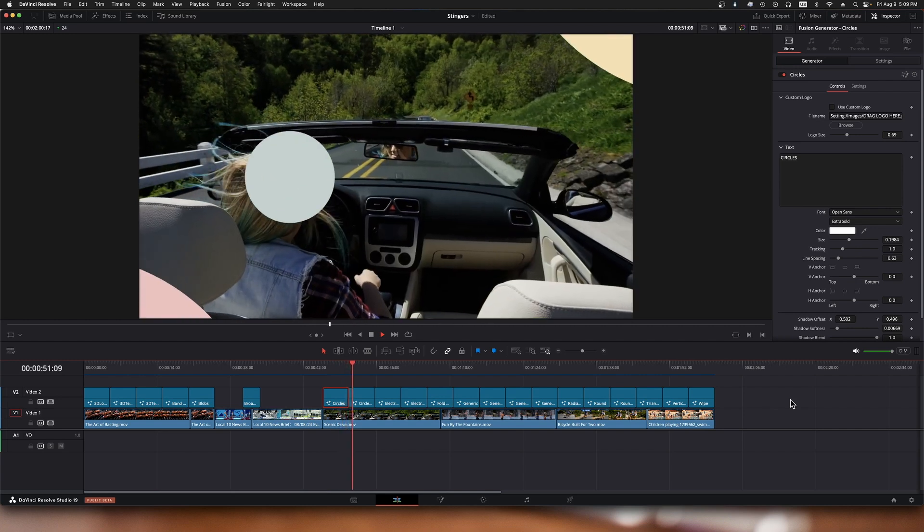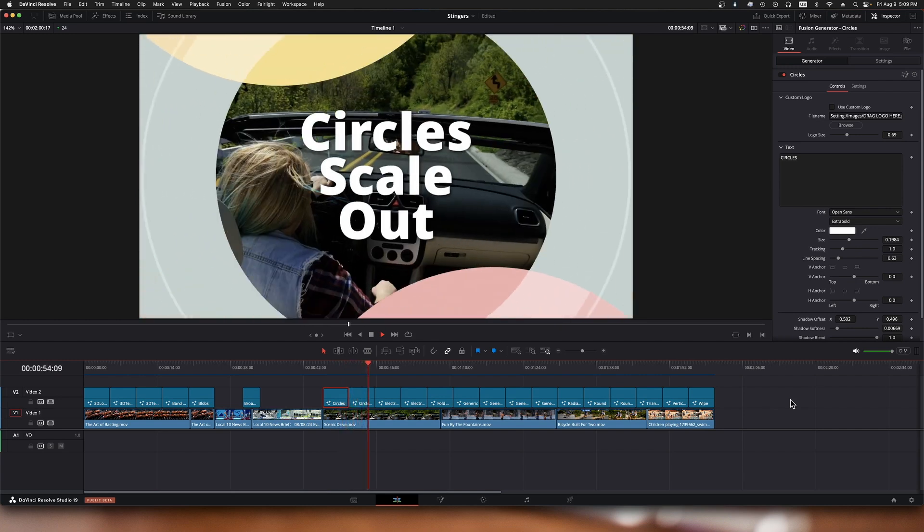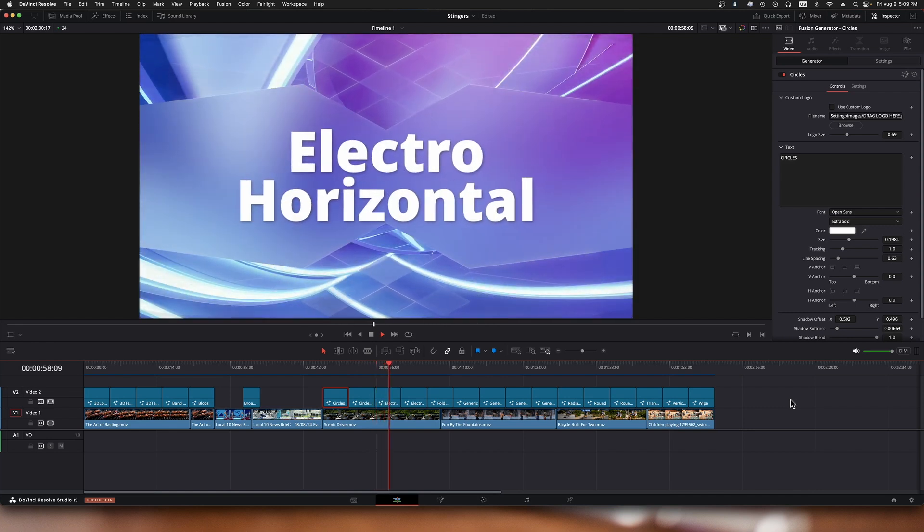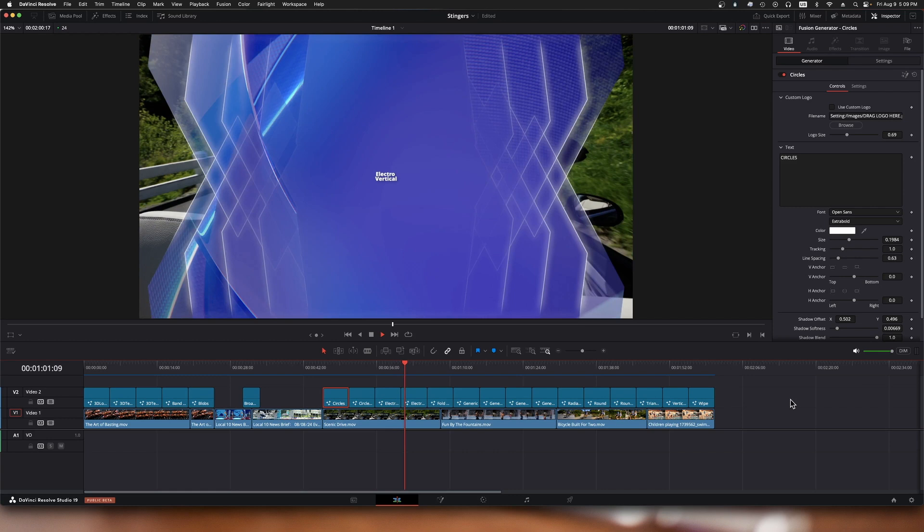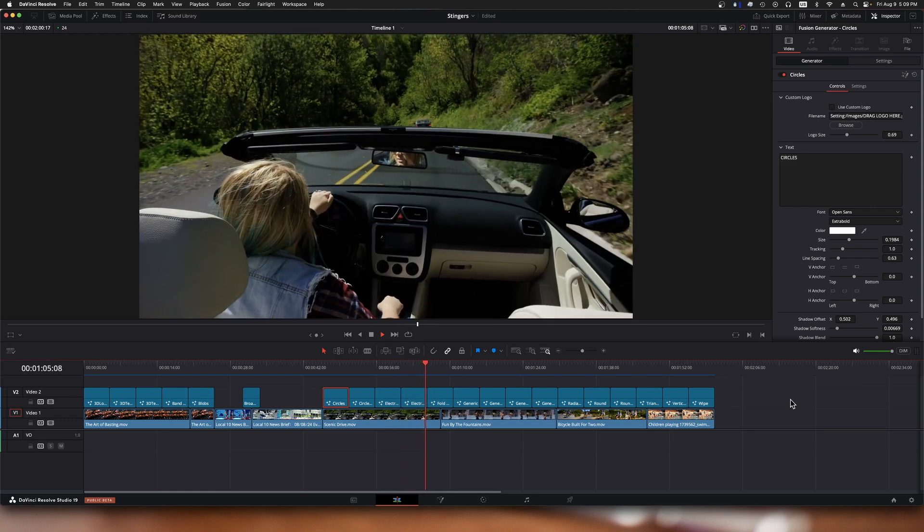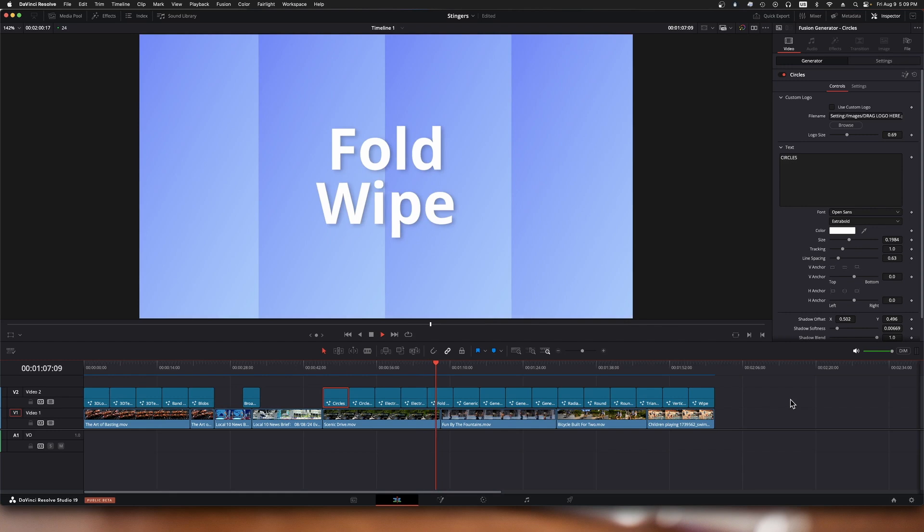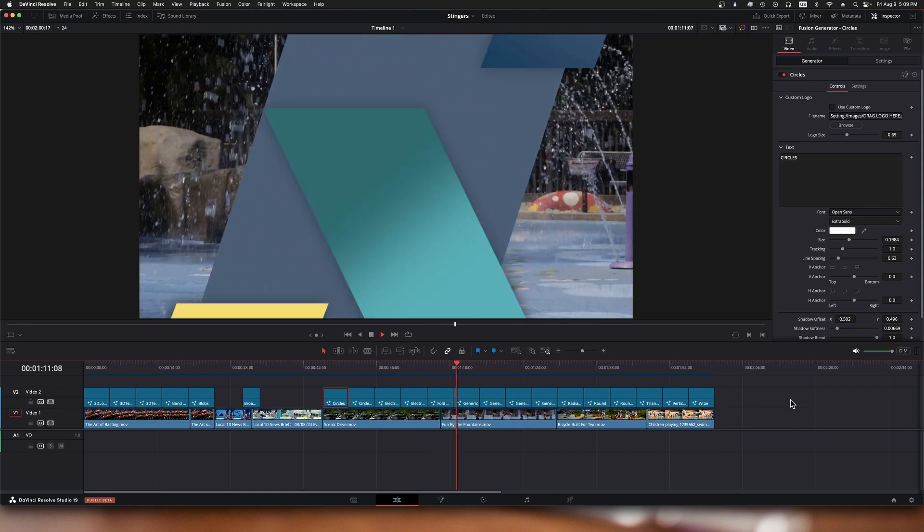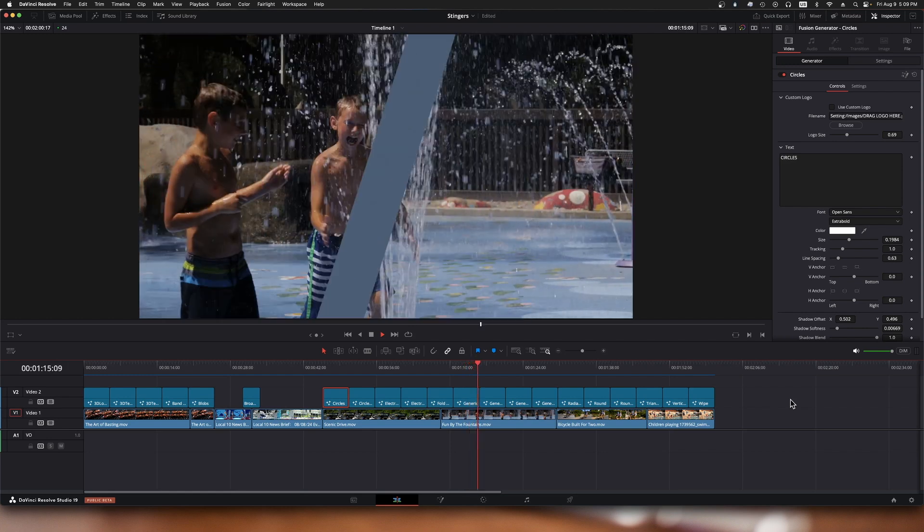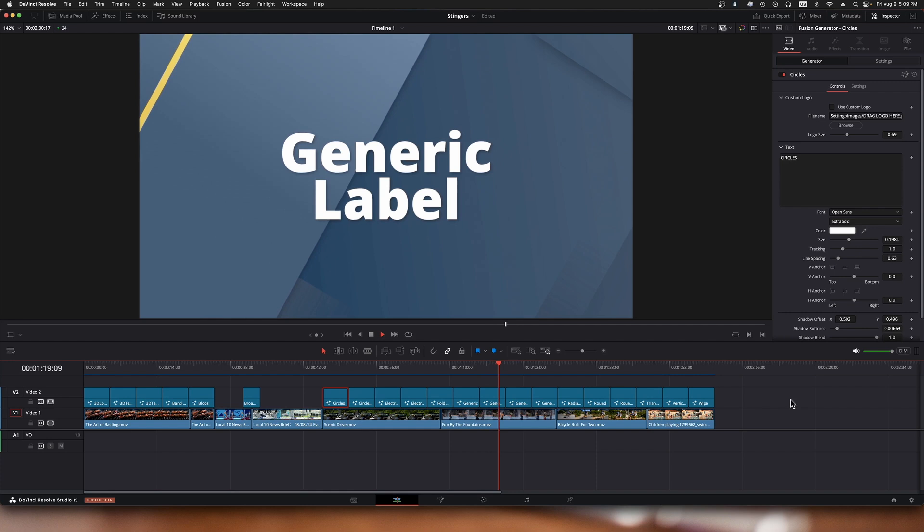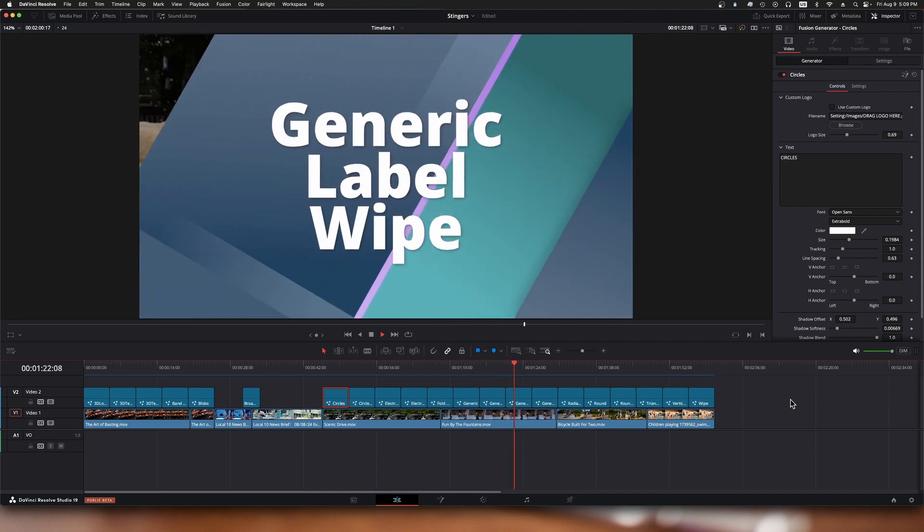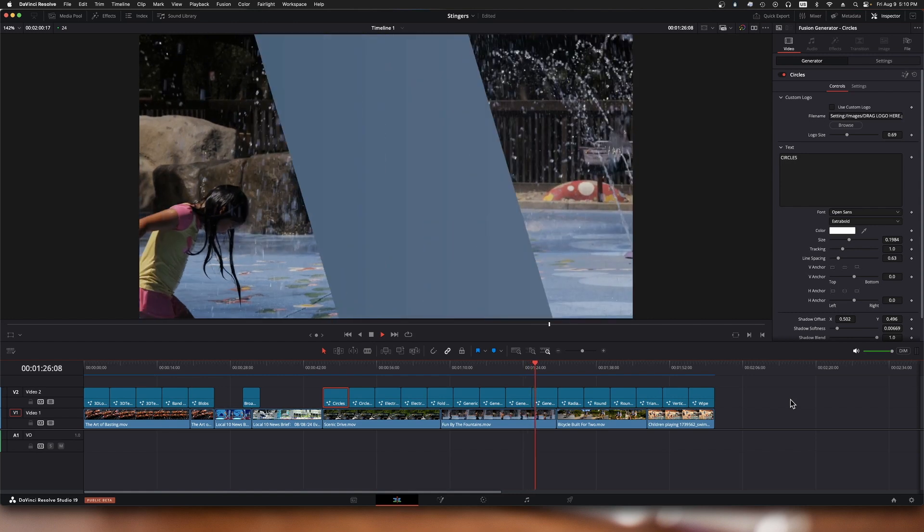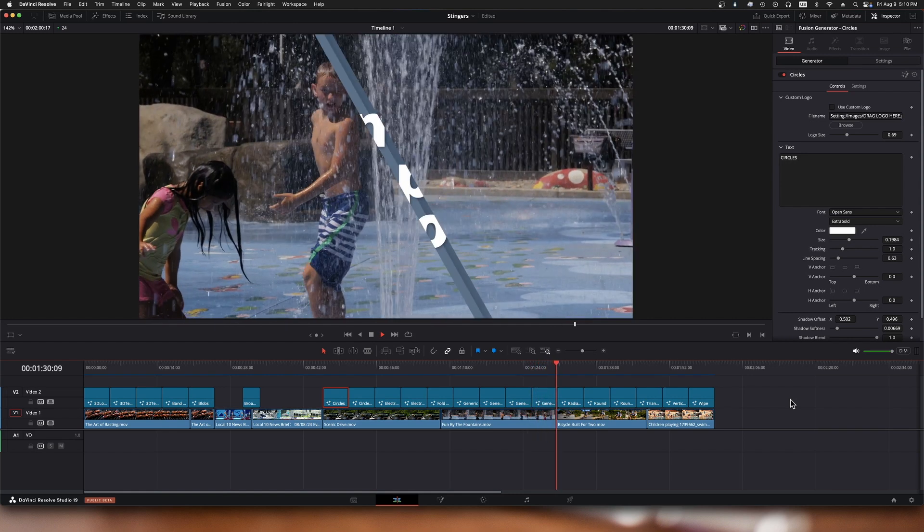And then the next one: circle scaling, the next one electro horizontal, electro vertical, fold wipe, the generic banded ones, a generic label with the bands again, generic label wipe, another generic simple background.